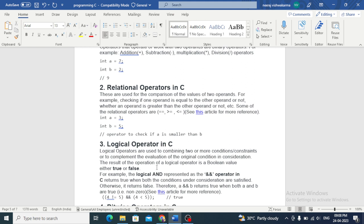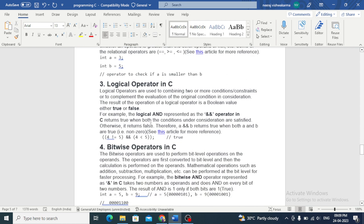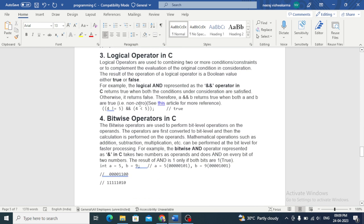Logical operator: it is used for true or false values. Logical operators are used to determine the logic between variables or values. AND returns true if both statements are true. OR returns true if one of the statements is true. If both statements are true then it prints true, otherwise false.